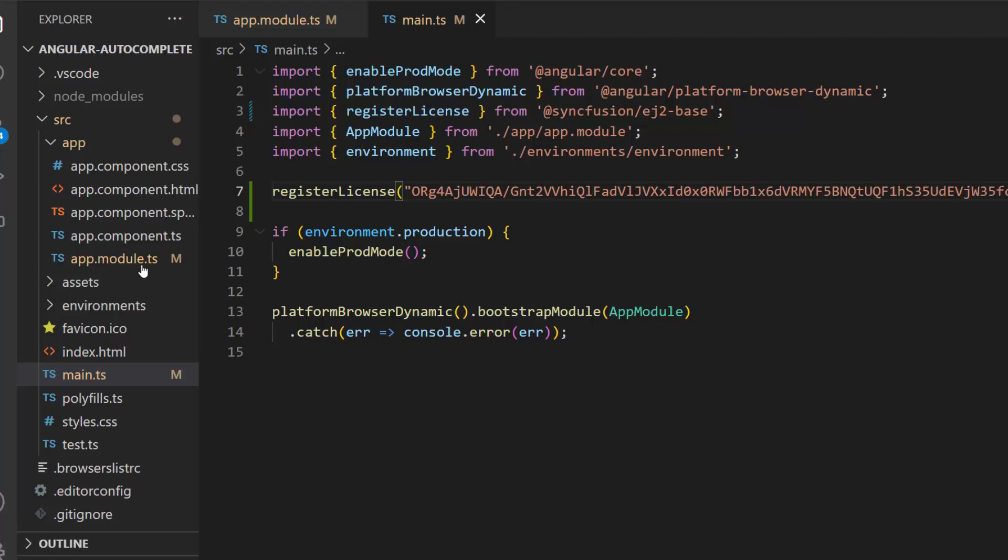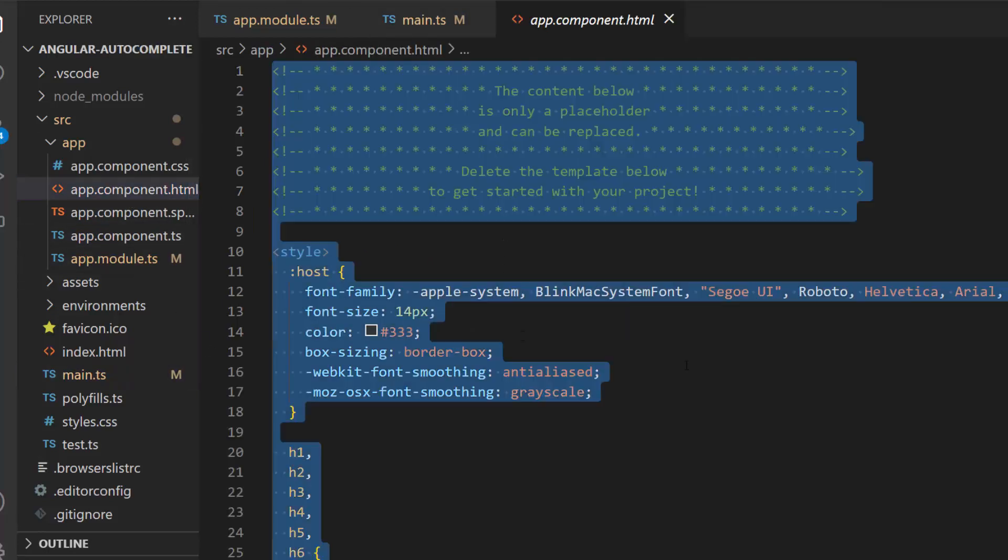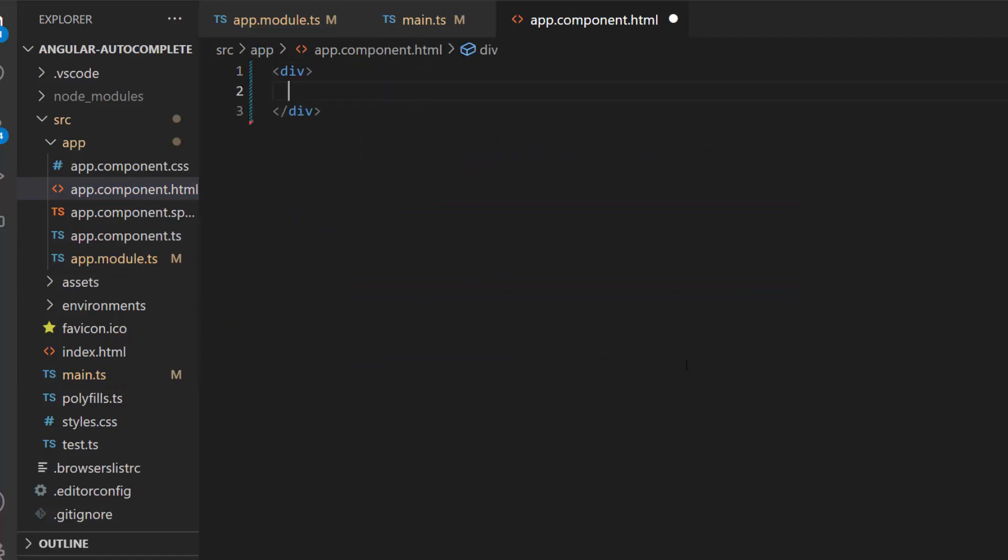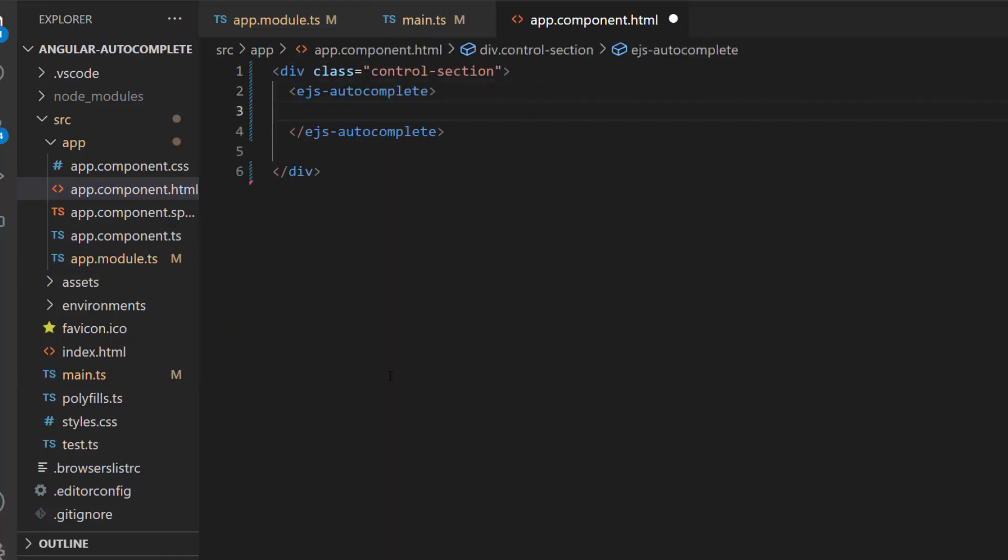Now, let me make changes in the app component HTML file by replacing its default content with the Angular Autocomplete code. Next, I will populate Autocomplete with data.